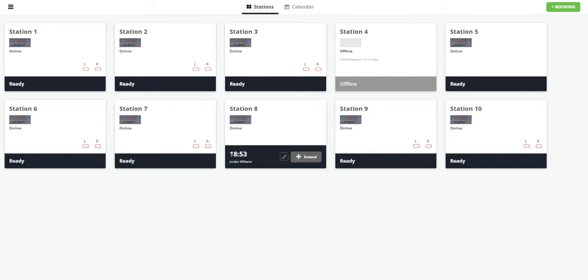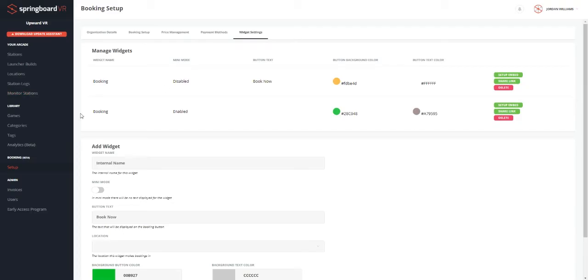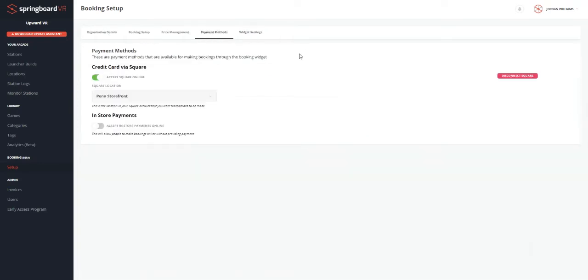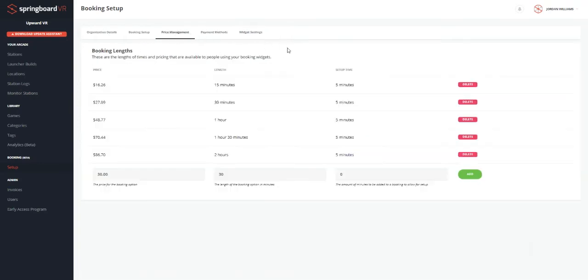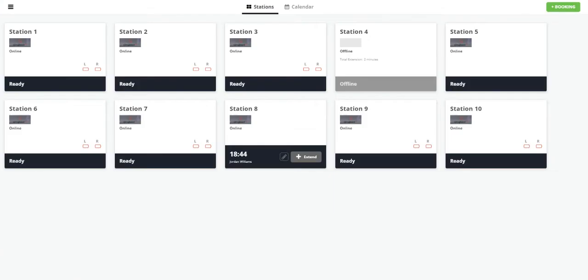So you'd notice that Jordan did 15 minutes, but he has about 19 minutes, 20 minutes of total time. That's based on a setting that we did here in our booking called setup time. So you can, on each one of these, you can add a few extra minutes to the time bought to really get the customer's headset on in the tutorial or whatever, get them acclimated to VR. So that's why he's got more time than he actually paid for.